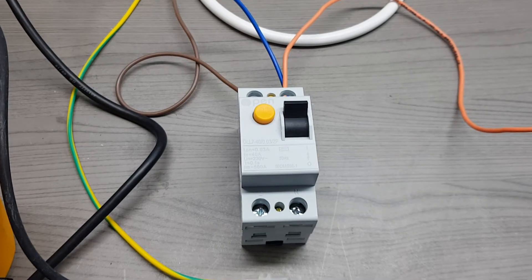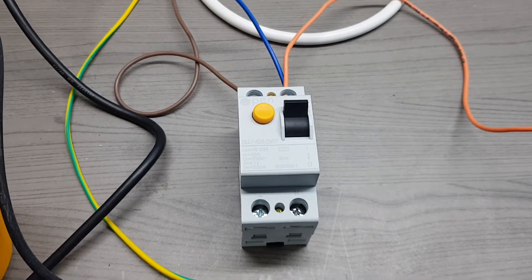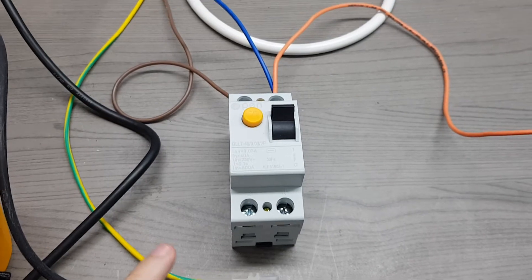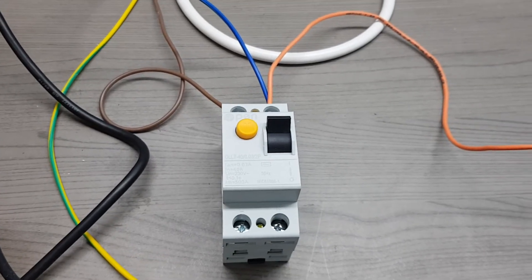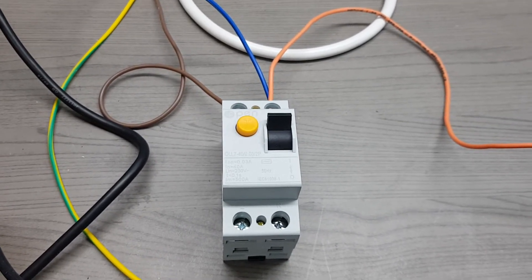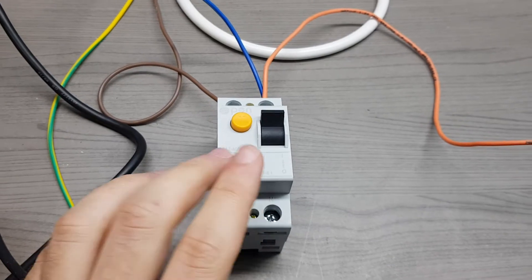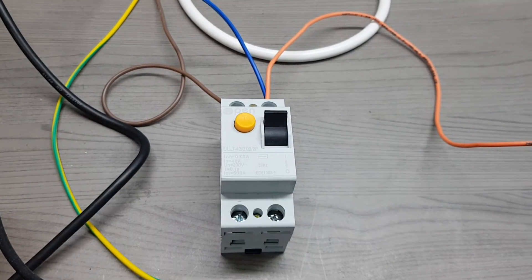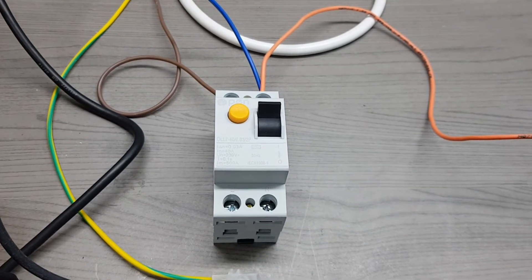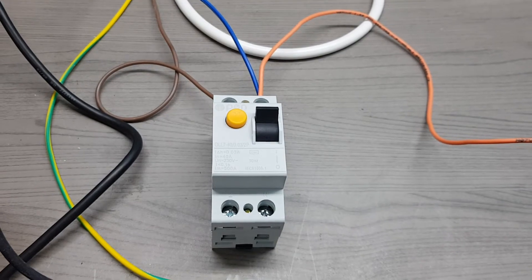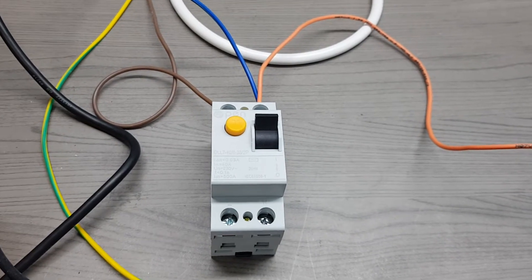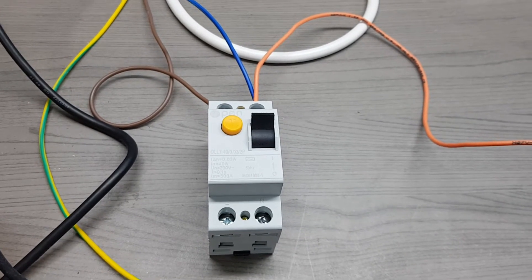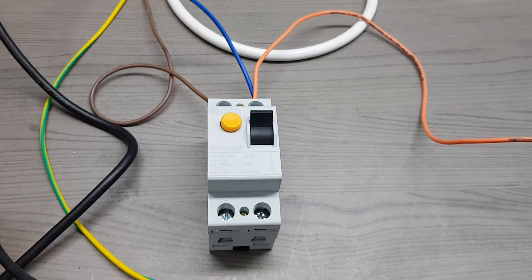In this video we will be discussing the basic operation and testing of an RCD, a residual current device. Since in Malta we have a TT system, this is a compulsory device which provides protection against electric faults and in general against leakage current.